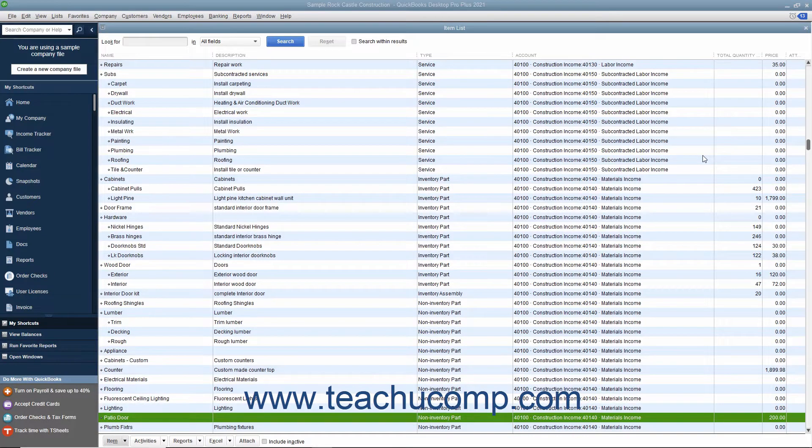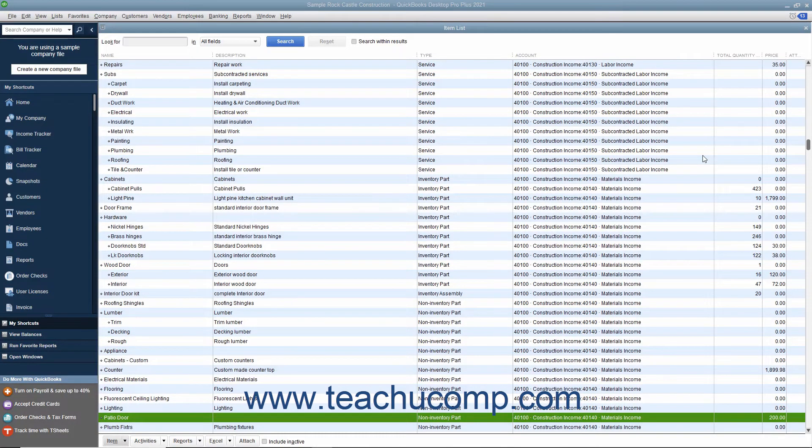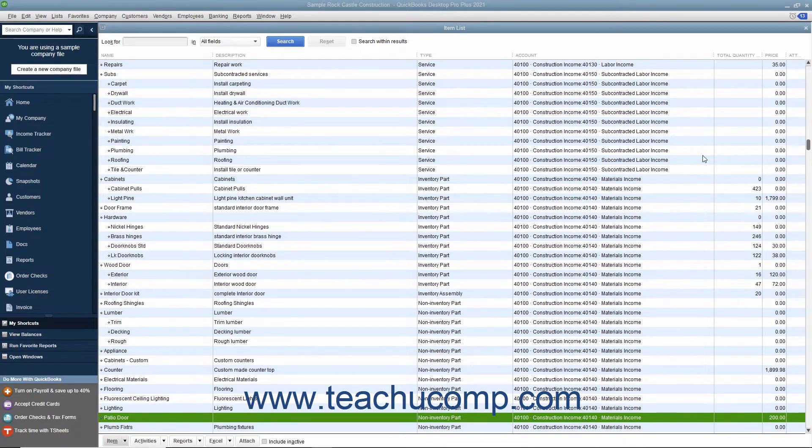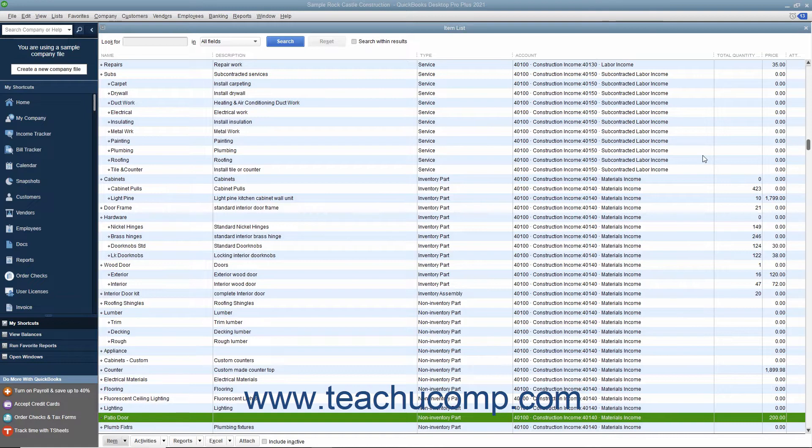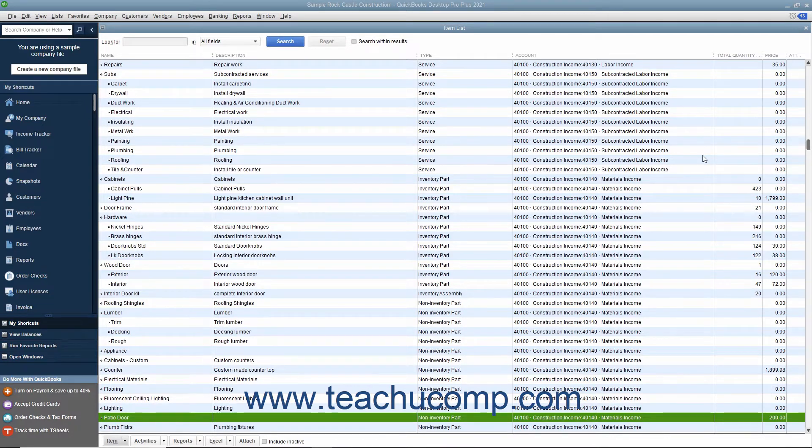Sometimes businesses want to vary an item's price when selling the item to different customer types. For example, you may charge different rates to residential customers versus commercial customers. You can associate price levels with specific customers, so each time you create a sales form for that customer, QuickBooks will then use the appropriate price level when calculating rates and amounts for line items within sales forms for the selected customer.